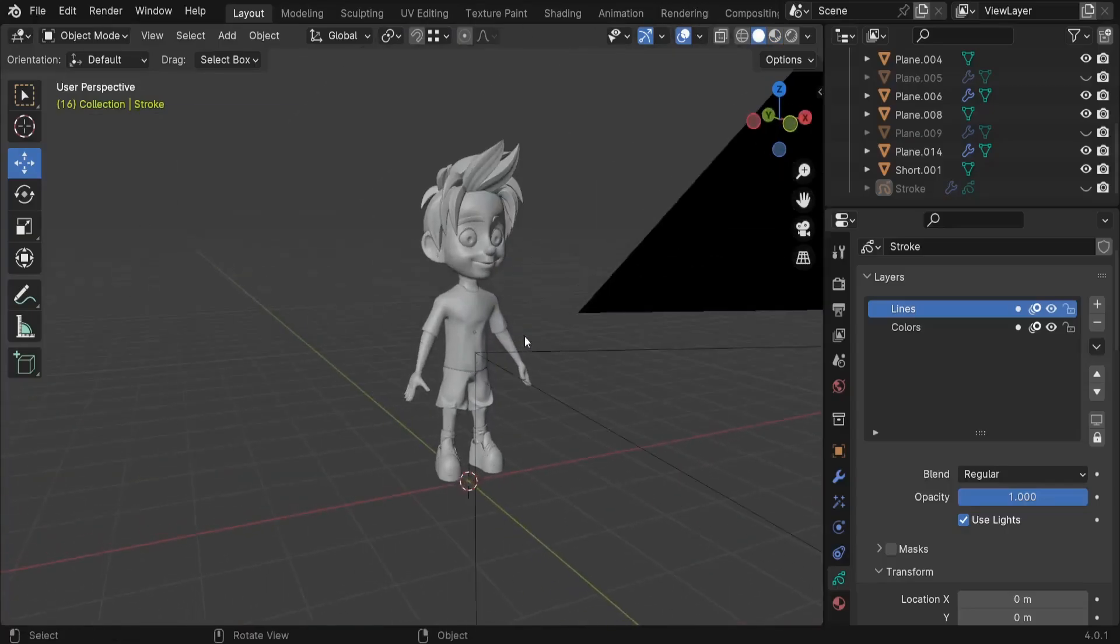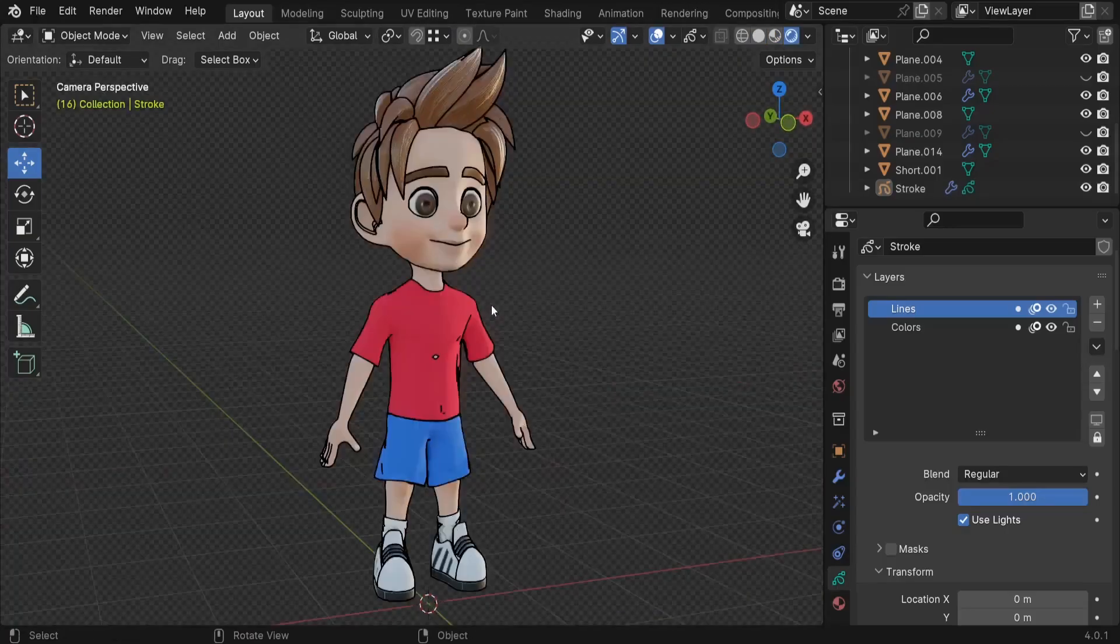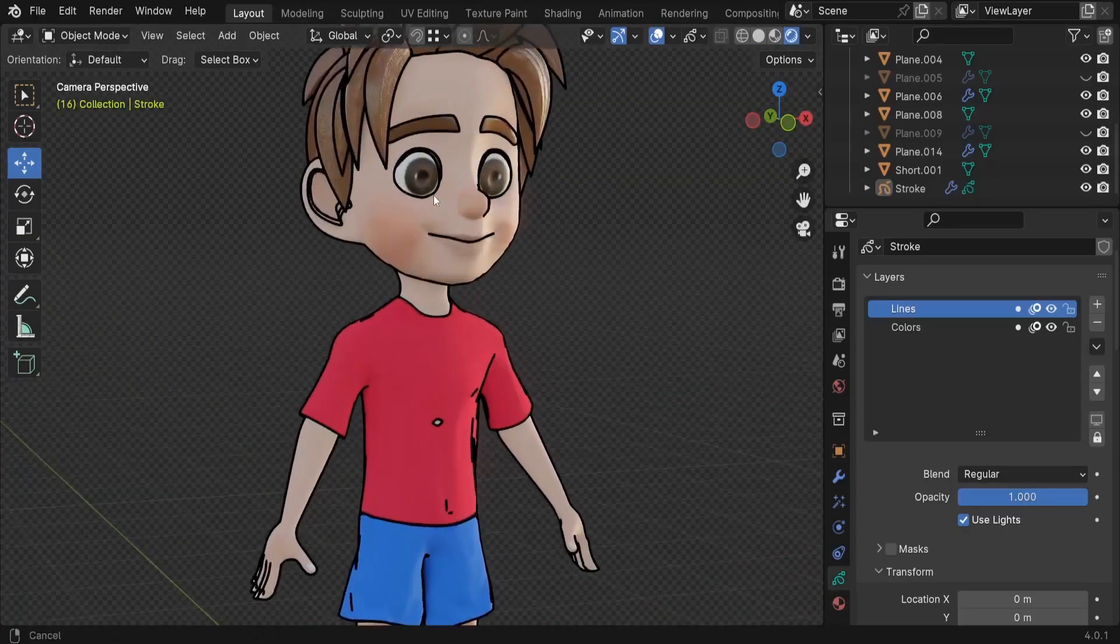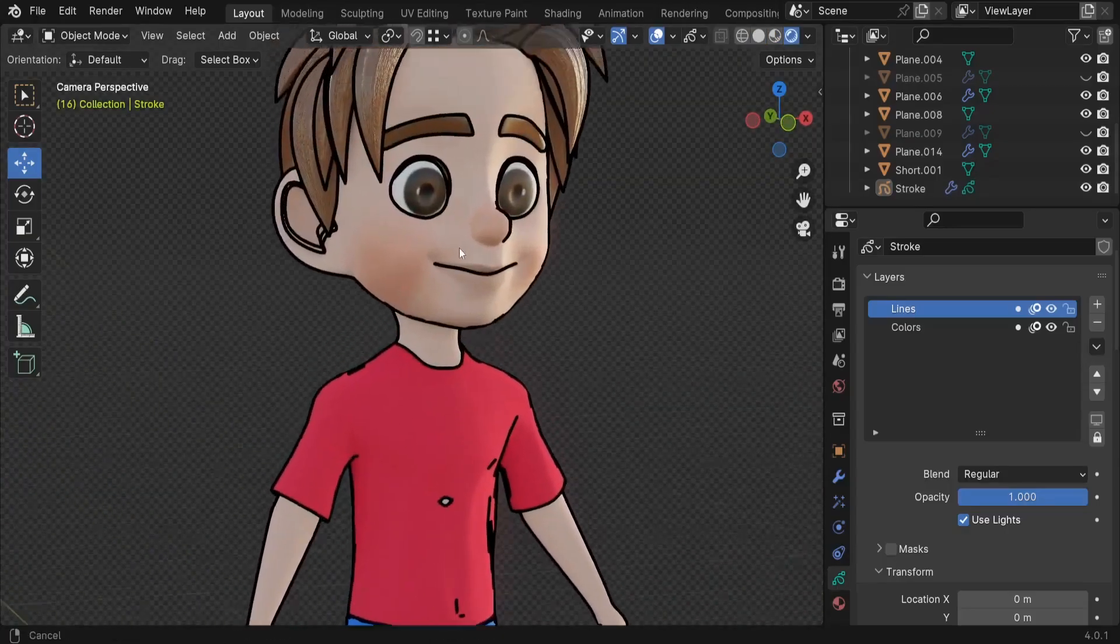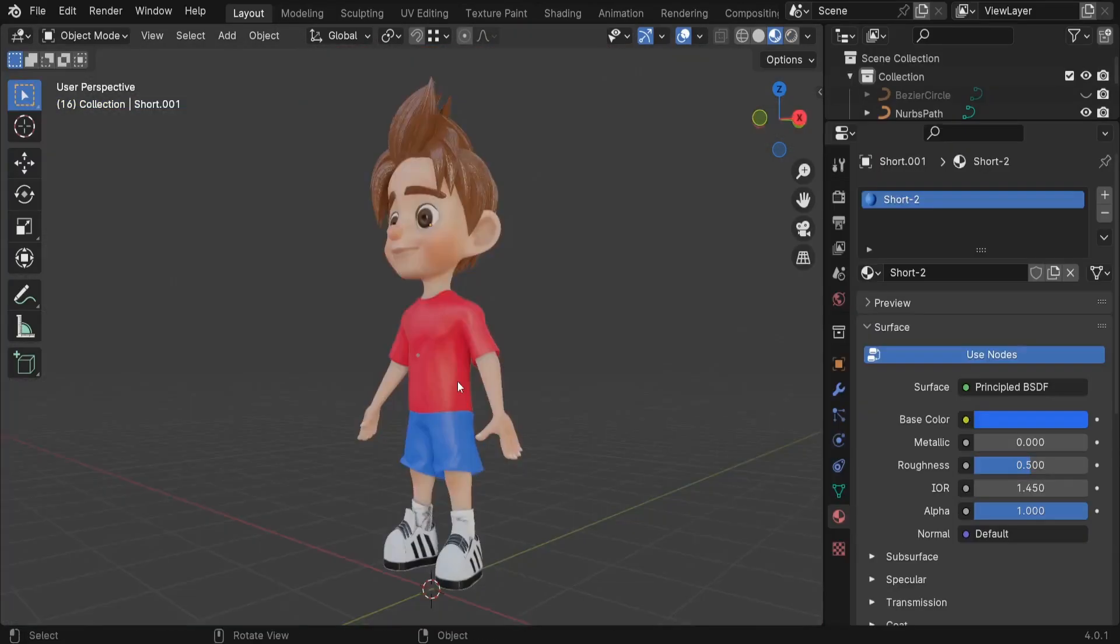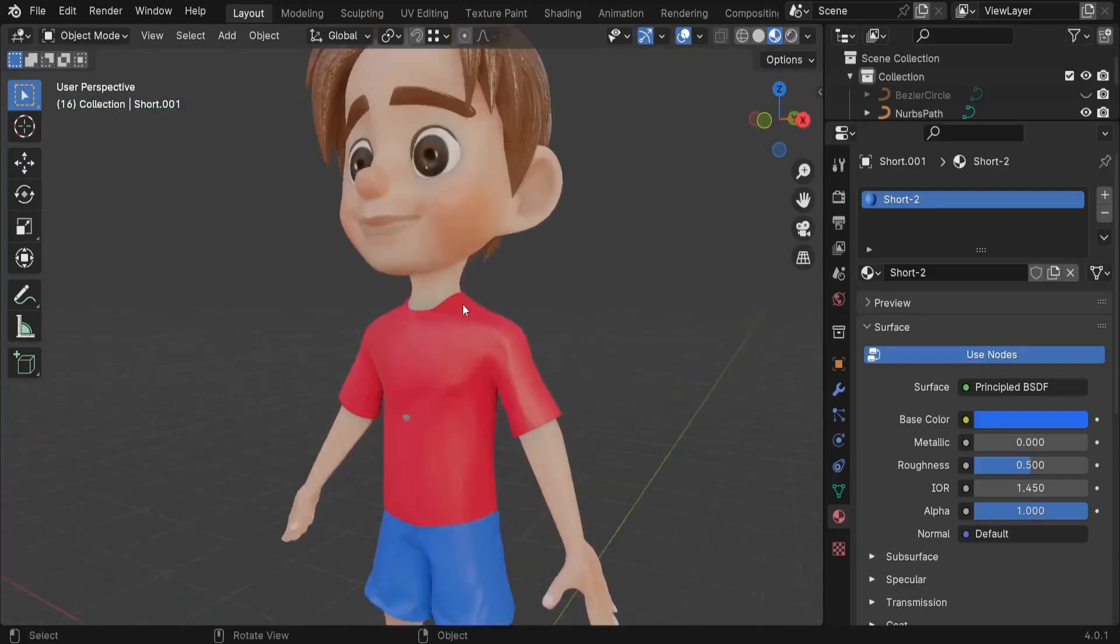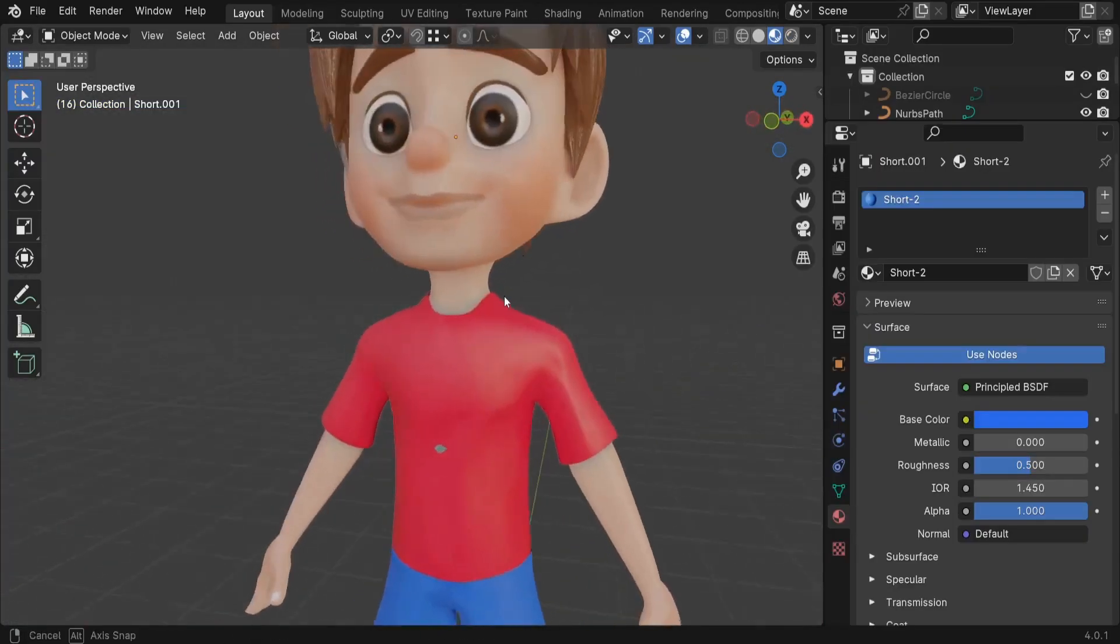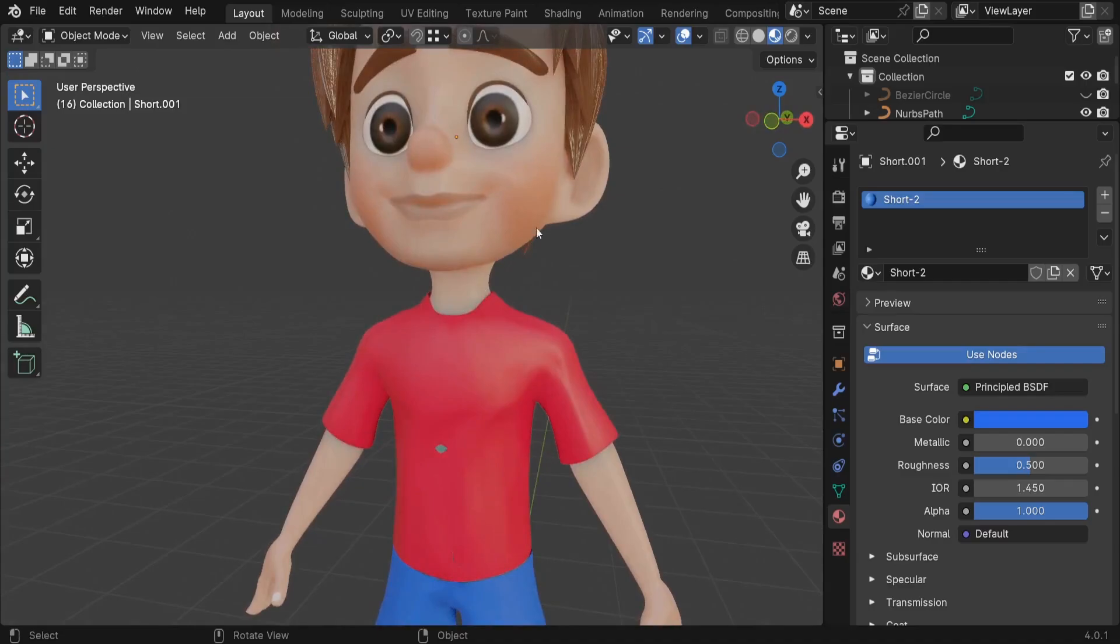In this tutorial I'd like to show you how we can convert or transform our character into a cartoonish character. So the first step is going to be to add the outline, so we need to draw some lines around the edges of our character.